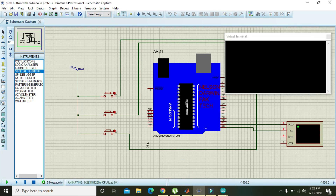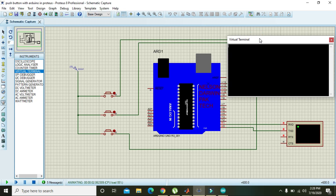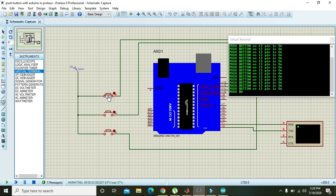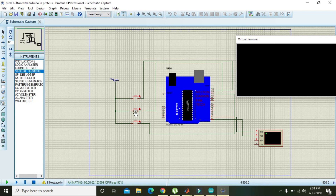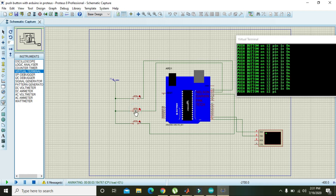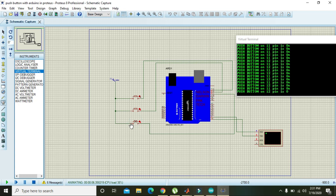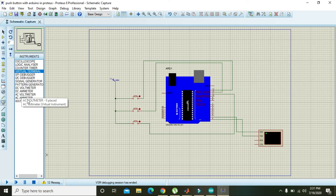Now we will run it again, and hopefully we can see output. Push button on pin 13 is on. Now pressing push button 12, it returns 'push button 12 is on'. Clicking button 11, it returns the correct message as well. All three push buttons are working correctly with the serial monitor.